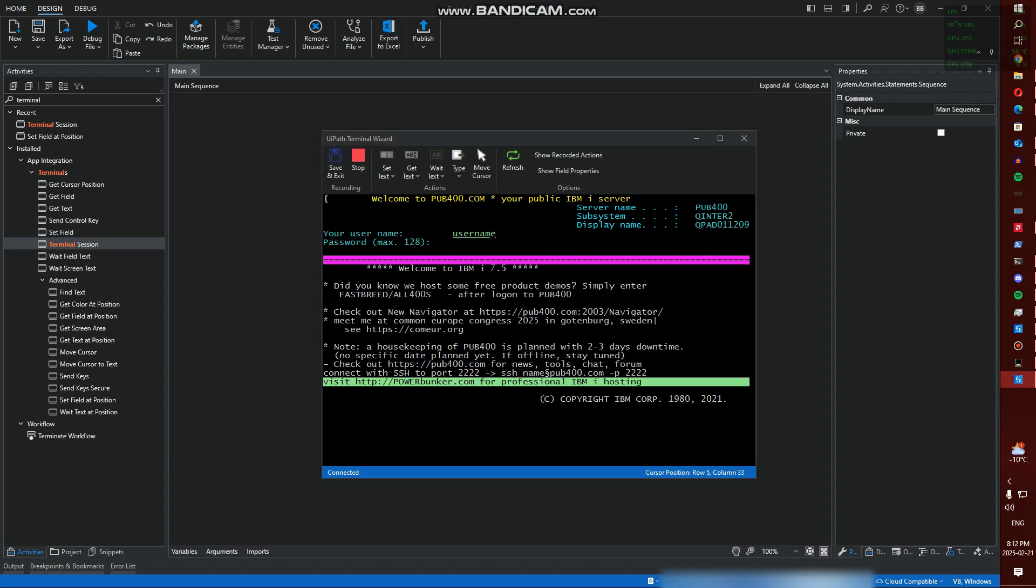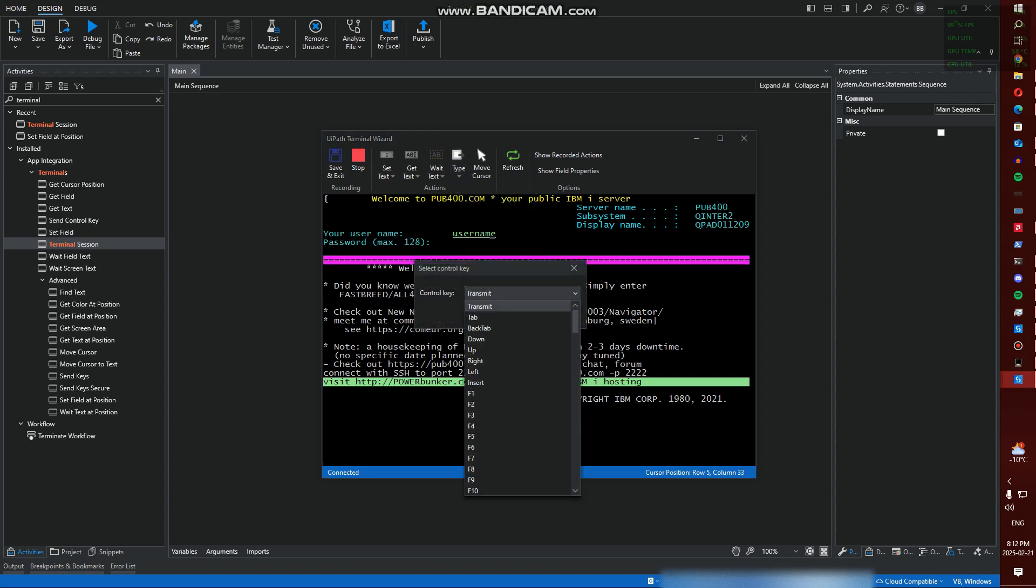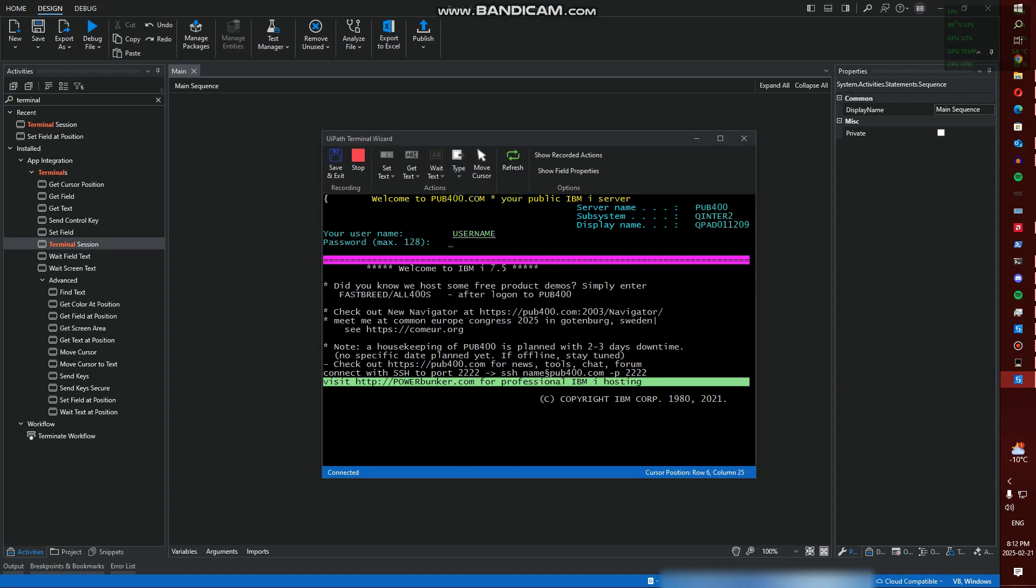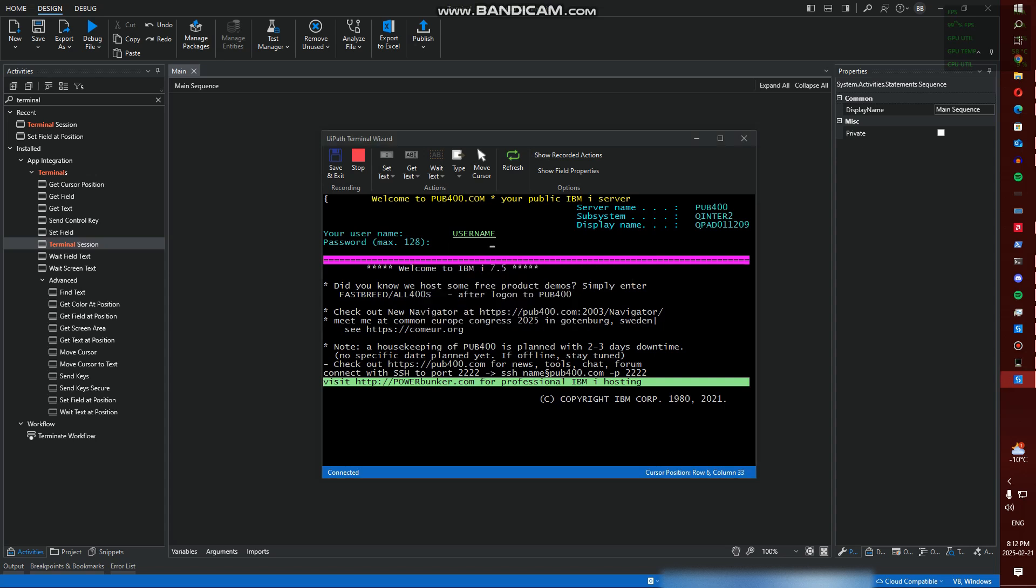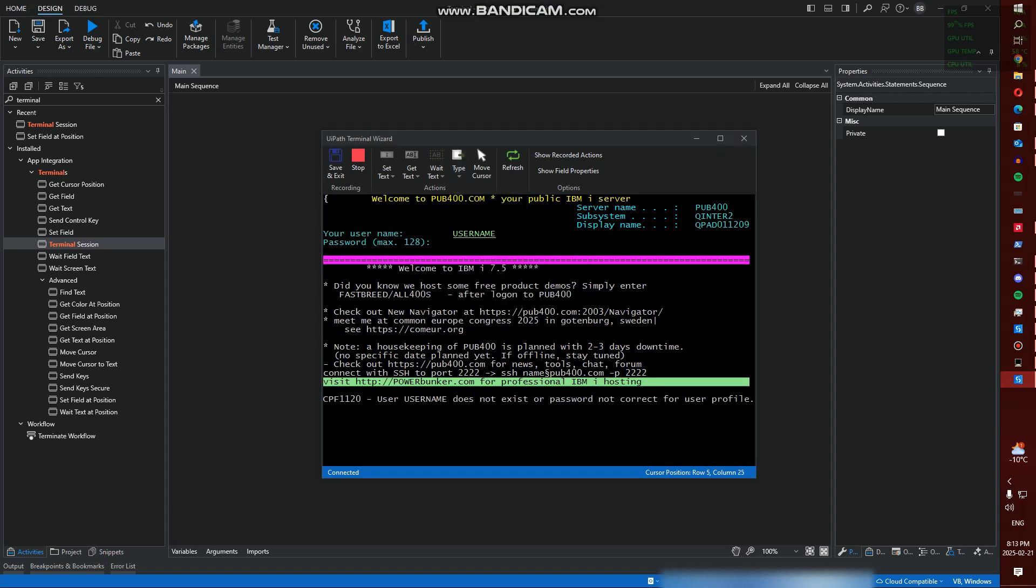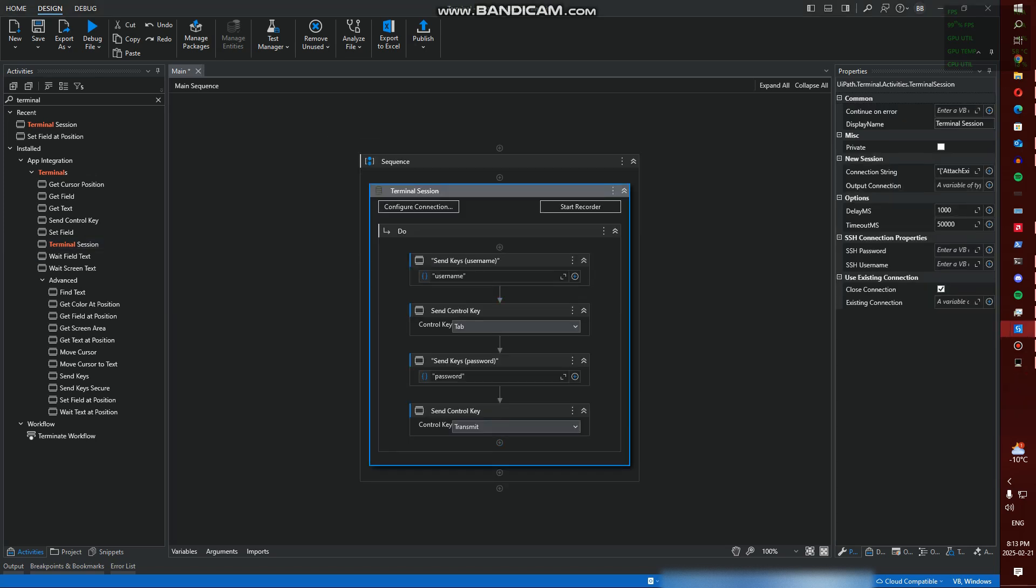I'm going to be entering my username, so let's just type username - obviously you would put your literal username. I'm then going to set Control Key and this is going to be Tab. This is going to bring us down a row. I'm then going to type and type my password. I'm not going to expose my actual password because with the address, port, username and password you can access my account. We're then going to do a Transmit which is an Enter, and we're going to Save and Exit. That has just captured all of our steps.